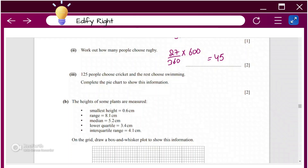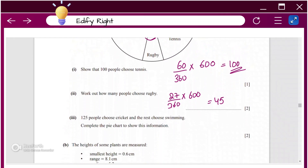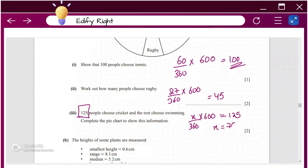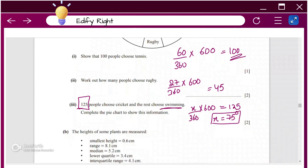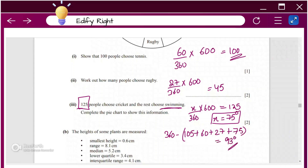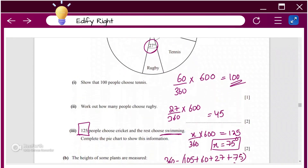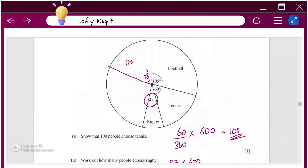125 people chose cricket and the rest chose swimming. To find the angle for cricket: x ÷ 360 × 600 = 125, solving gives x = 75°. For swimming, subtract all other angles from 360: 360 − 105 − 60 − 27 − 75 = 93°. So cricket is 75° and swimming is 93° on the completed pie chart.